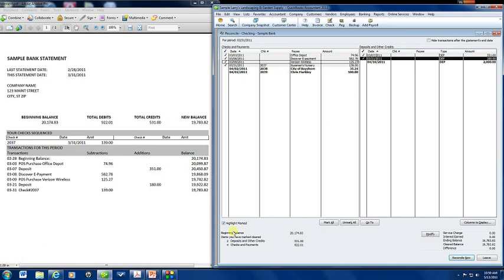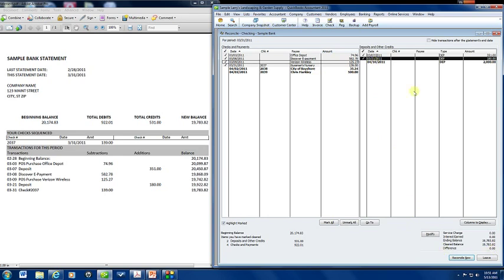Now you have the options down here to mark all and unmark all. You generally don't want to use these because as you see these items in April have not cleared so you don't want to mark all because it would have selected these items. Now if you look down at the bottom the difference is zero. We have balanced to the penny.